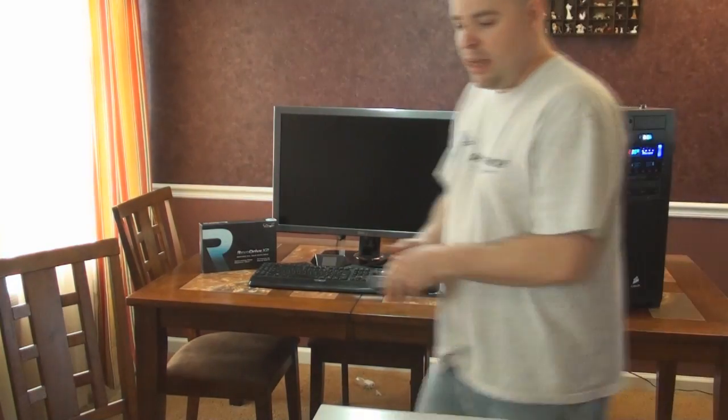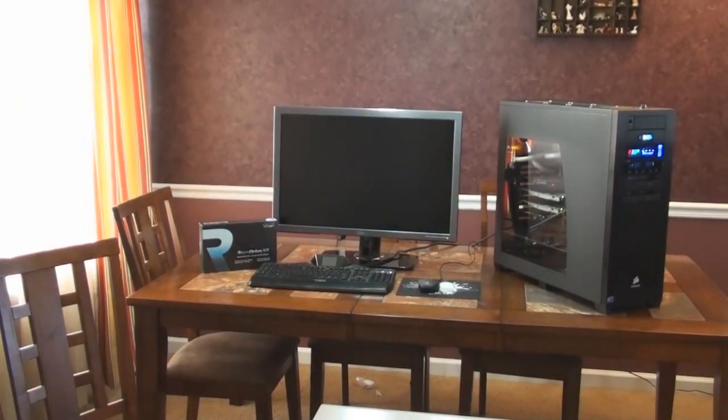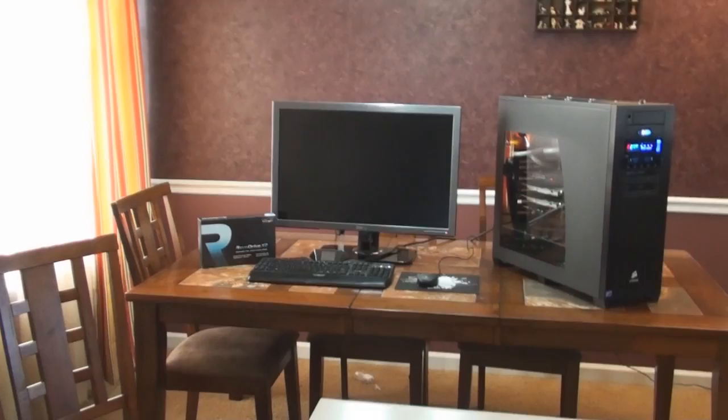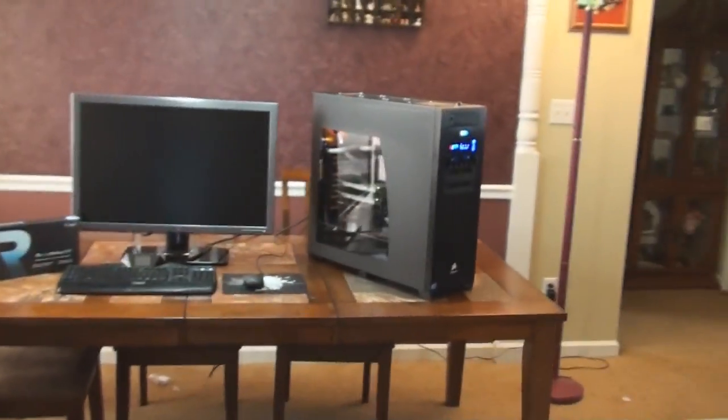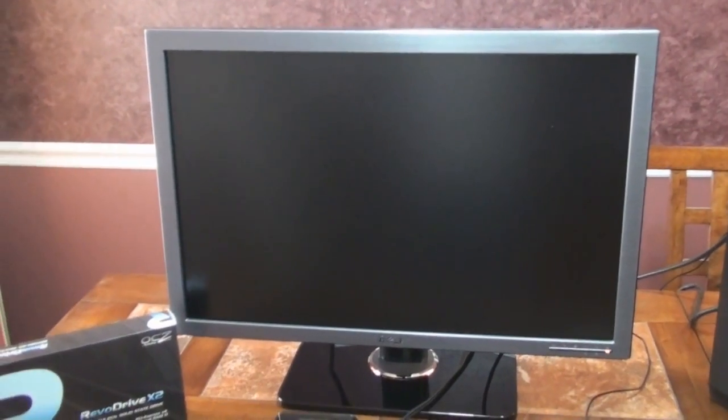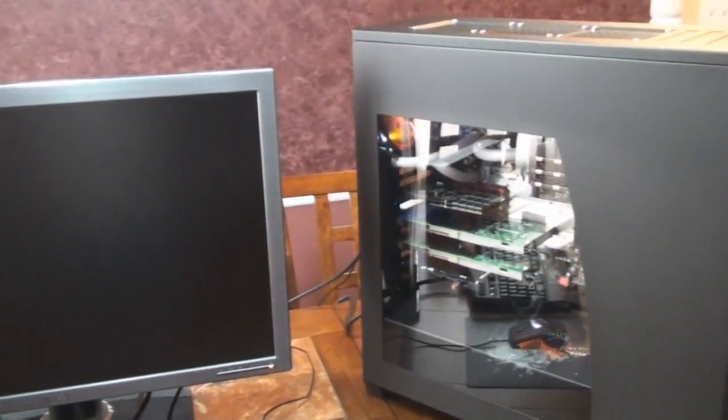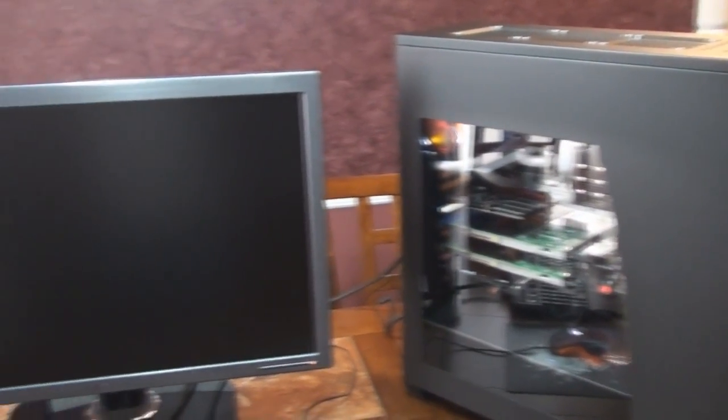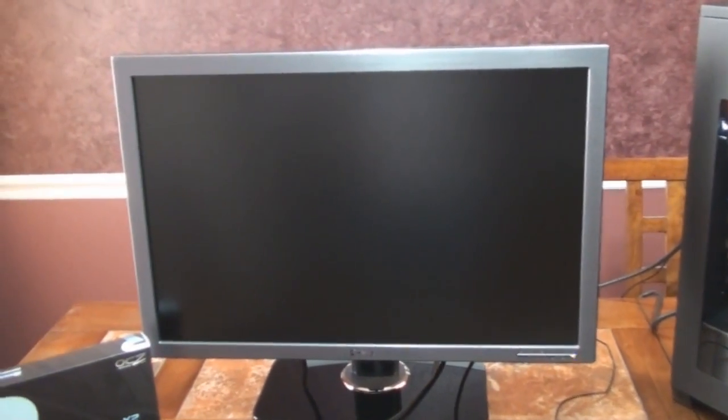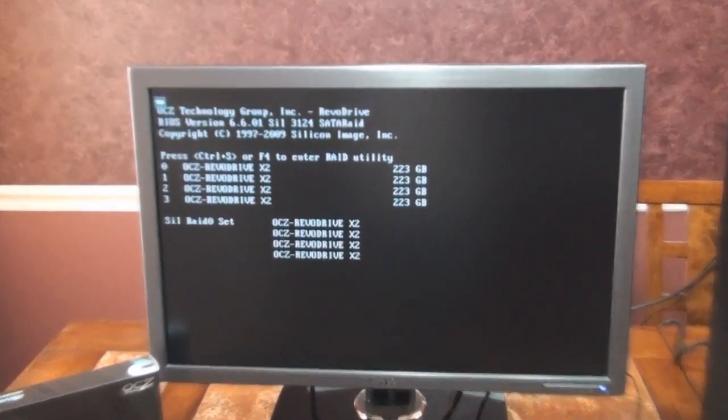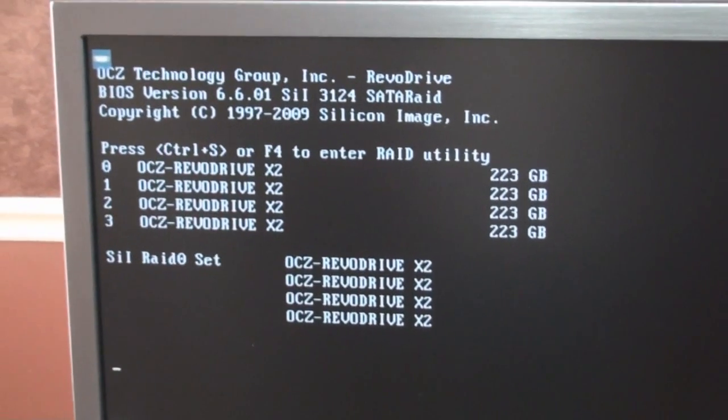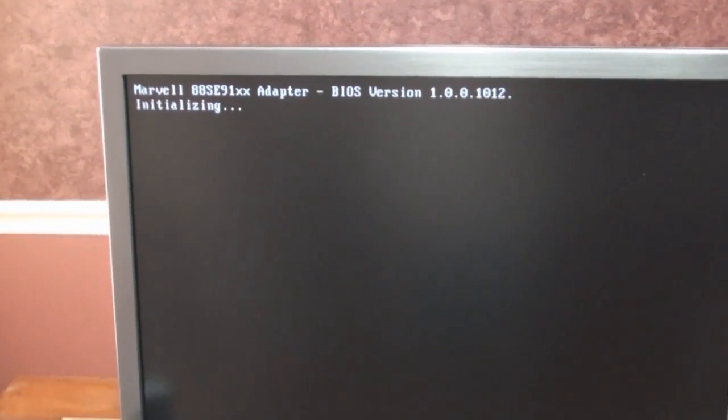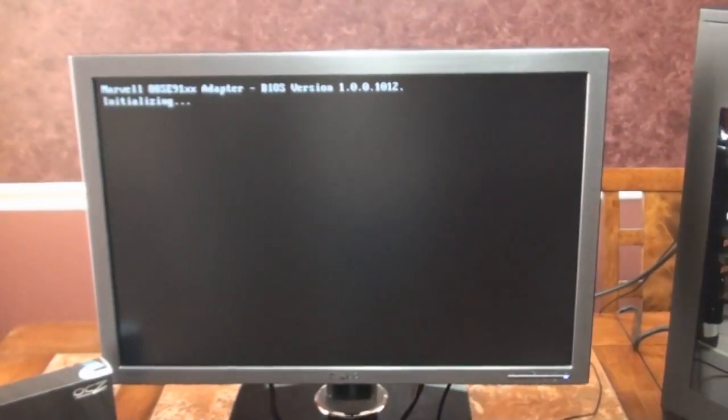I'm turning it on right now. I'm going to go ahead and get you all close over here. And I'm going to go over the build here in just a few minutes, but I want to show everyone what it's actually doing when it loads up. There's the Revo Drive there. That looks right. It is the boot drive, so that is working right now.